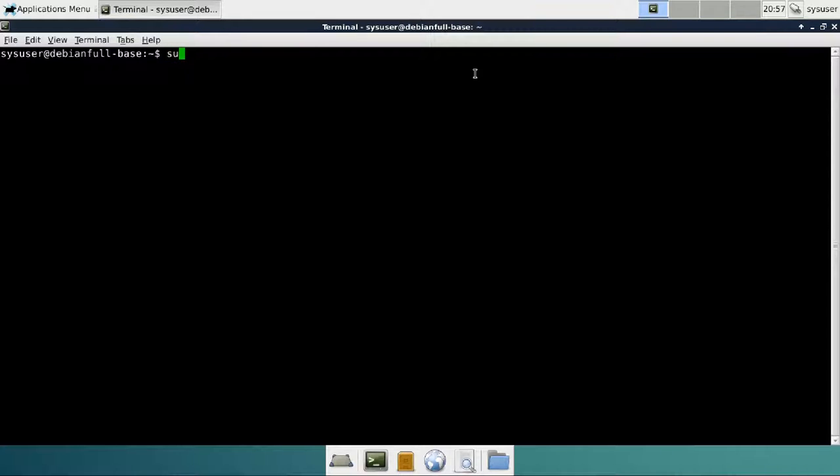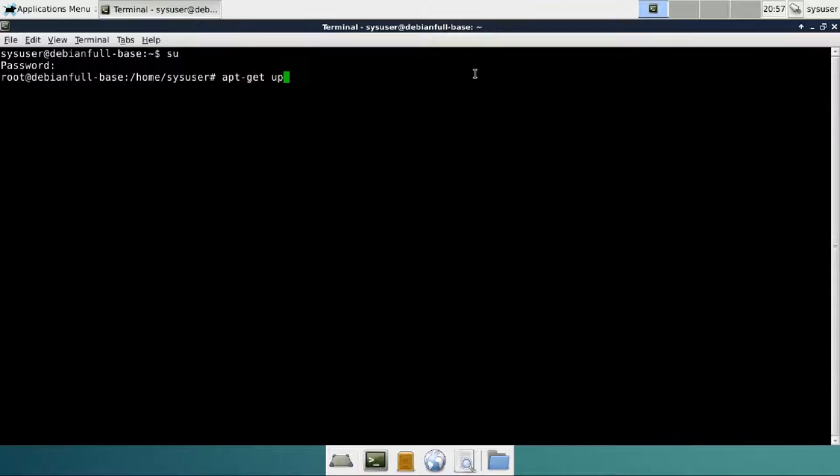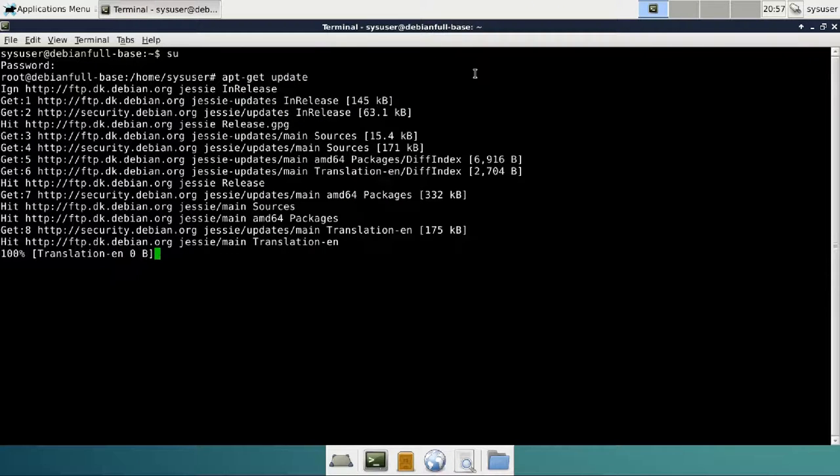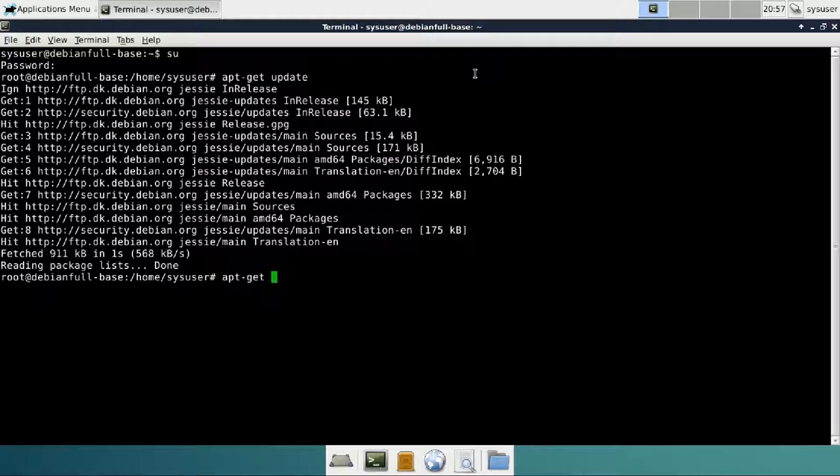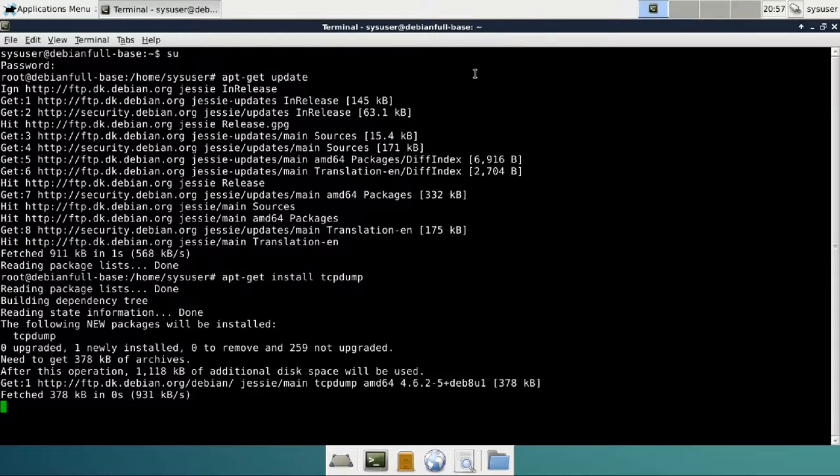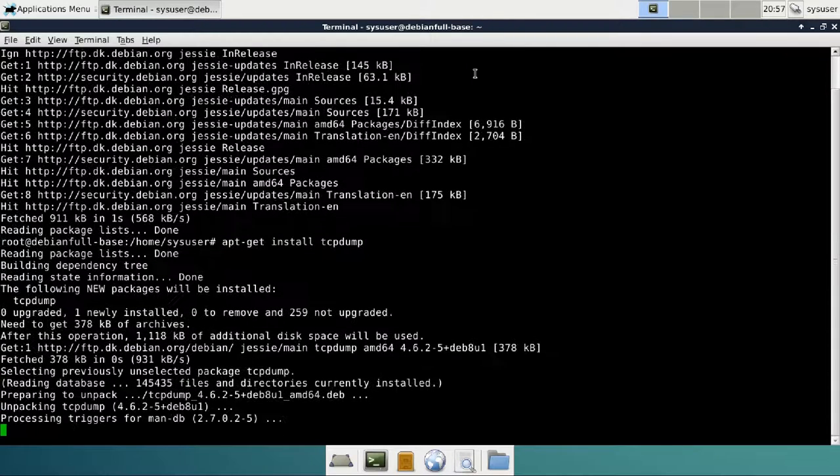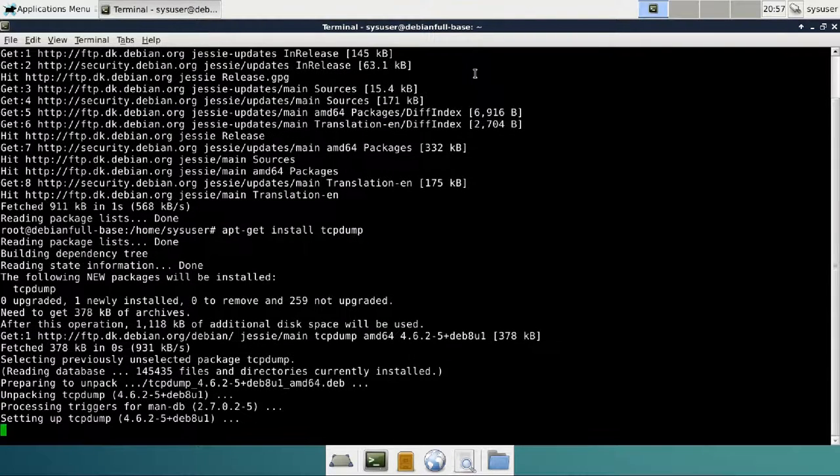We start by logging in as root and then we do apt-get update to make sure that the list is up to date. Then we do apt-get install tcpdump and it will just install. This is a fairly small program.